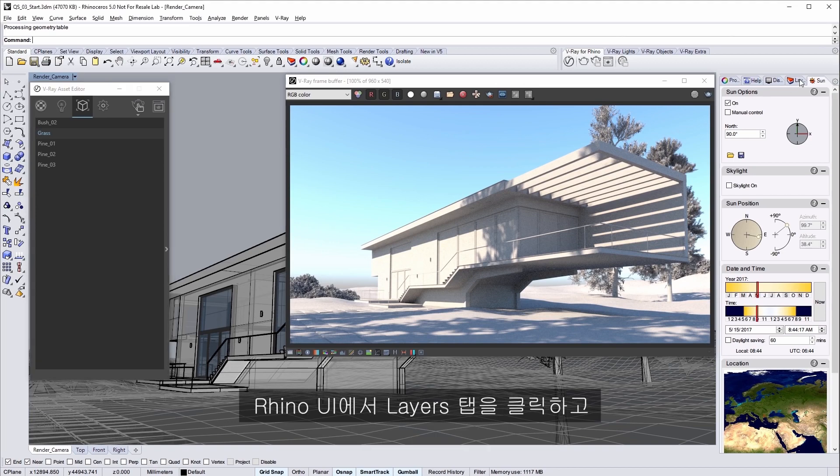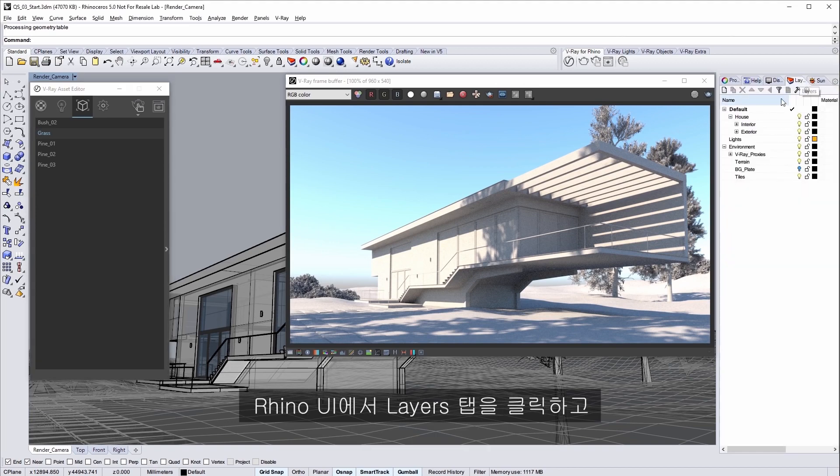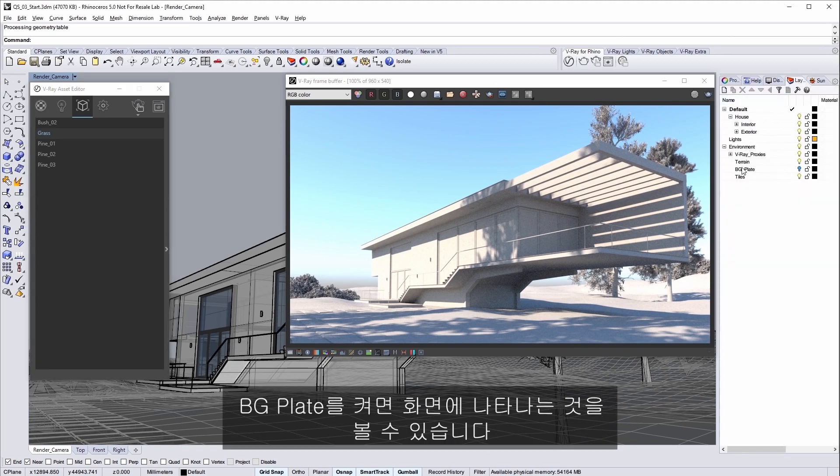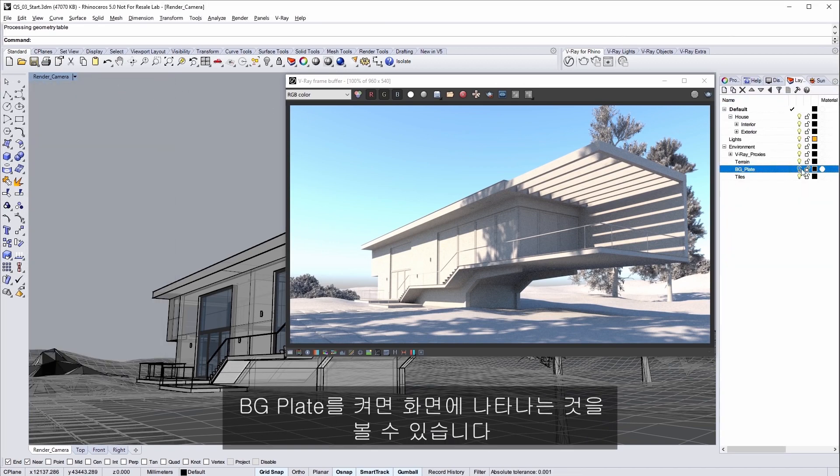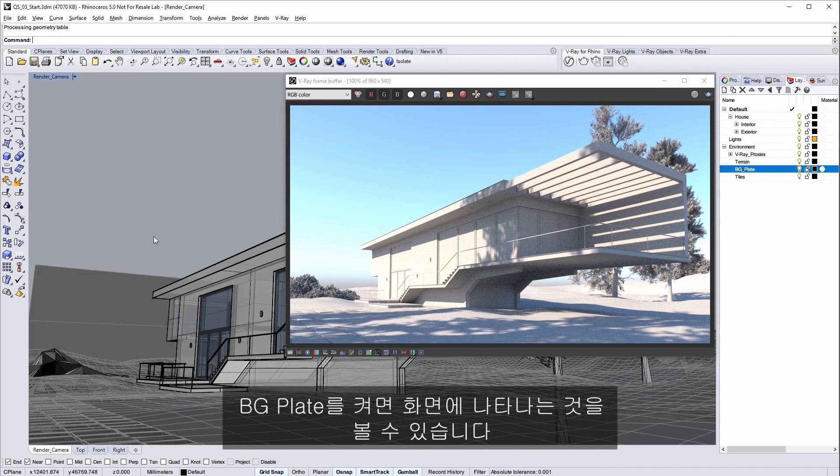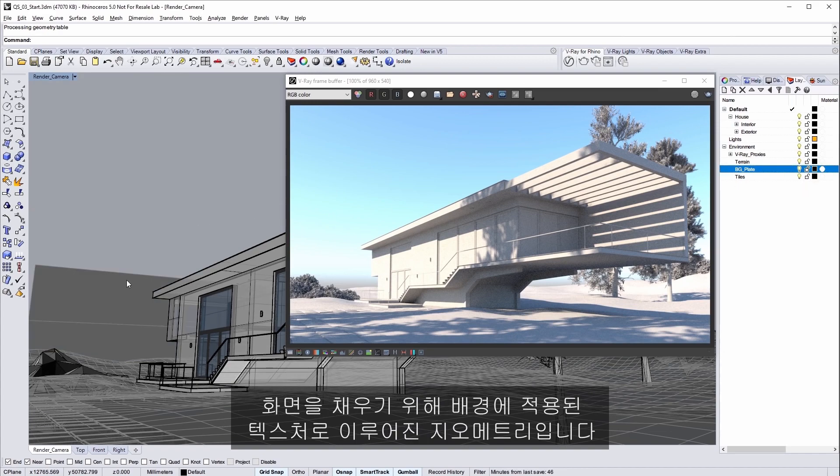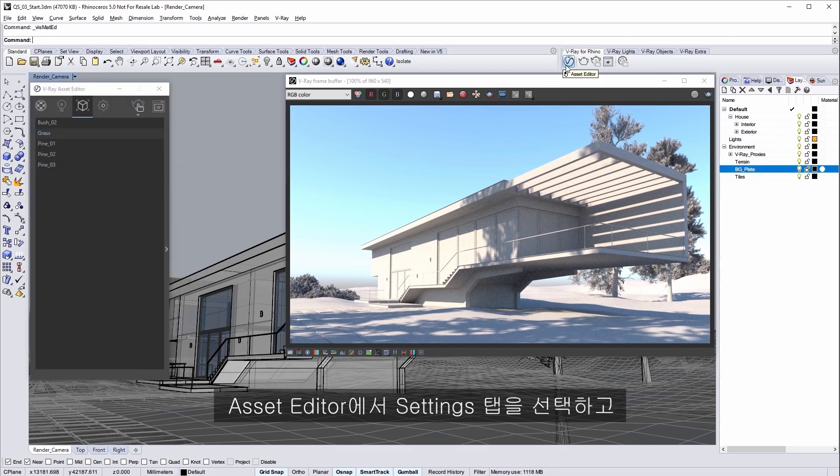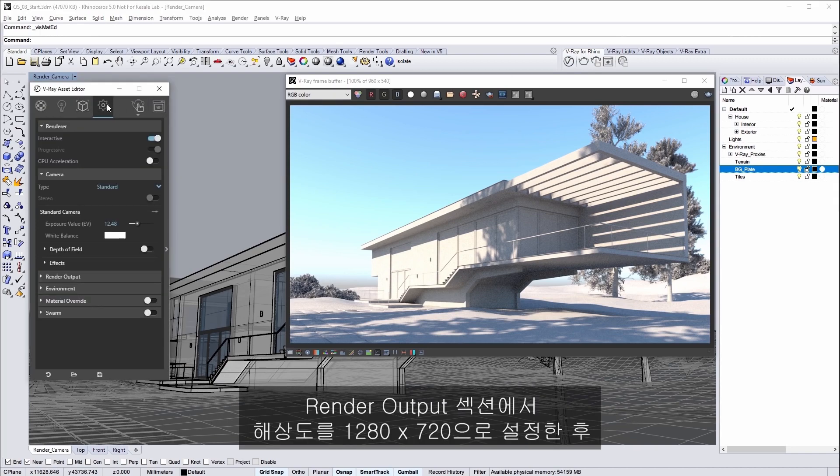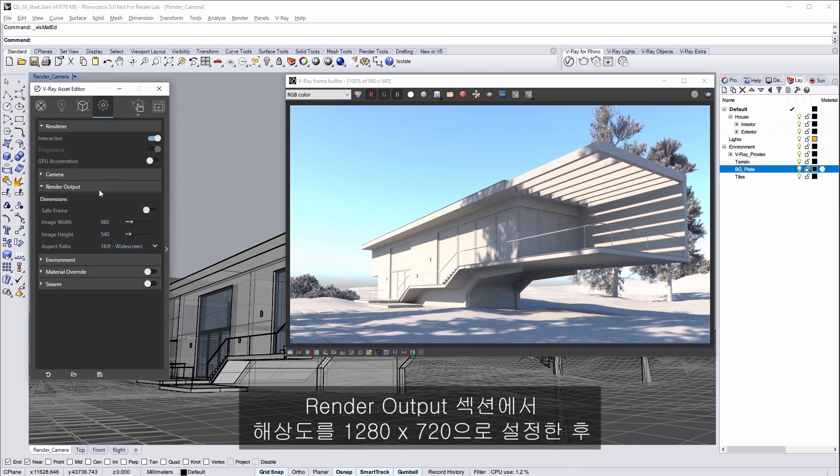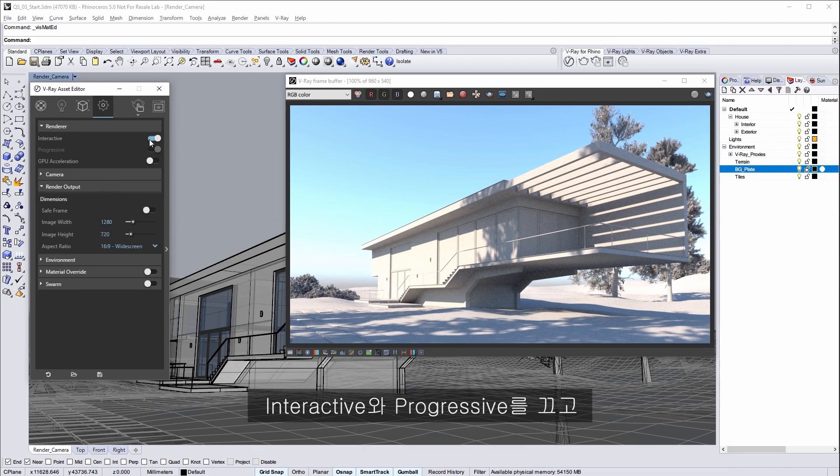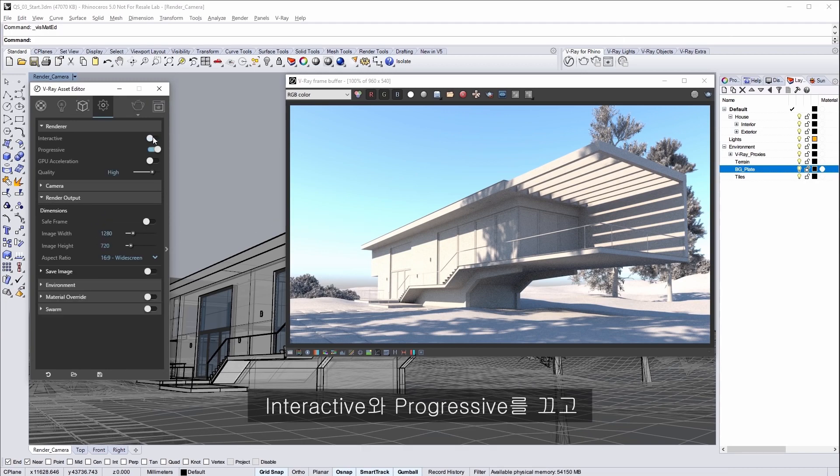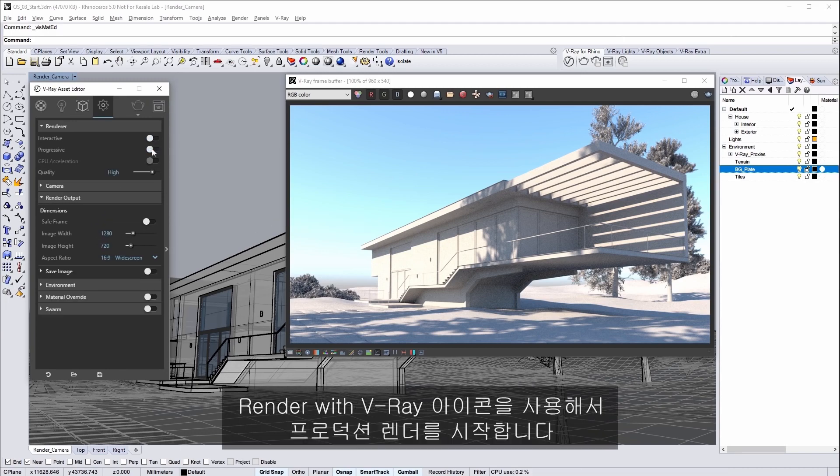In the Rhino UI click on the layers tab and turn on BG plate and you'll see it show up in the scene. This is just a geometry plane with a texture applied to it for a simple background to fill out the scene. In the asset editor select the settings tab and in the render output section set the resolution to 1280x720 and then turn off interactive and progressive and start a production render with the render with Vray icon.